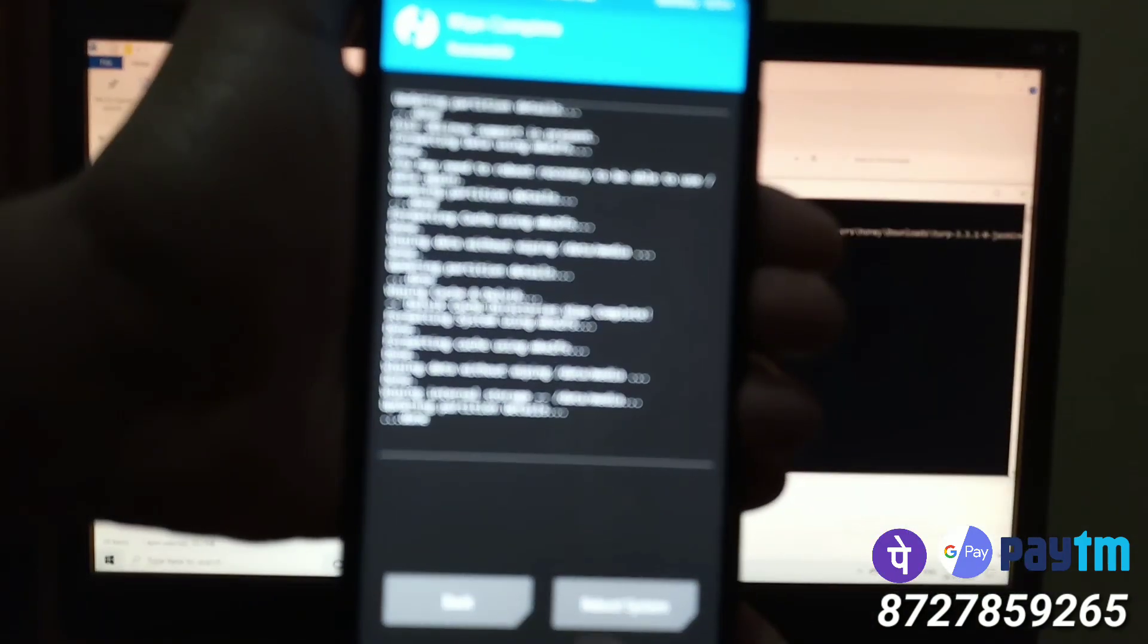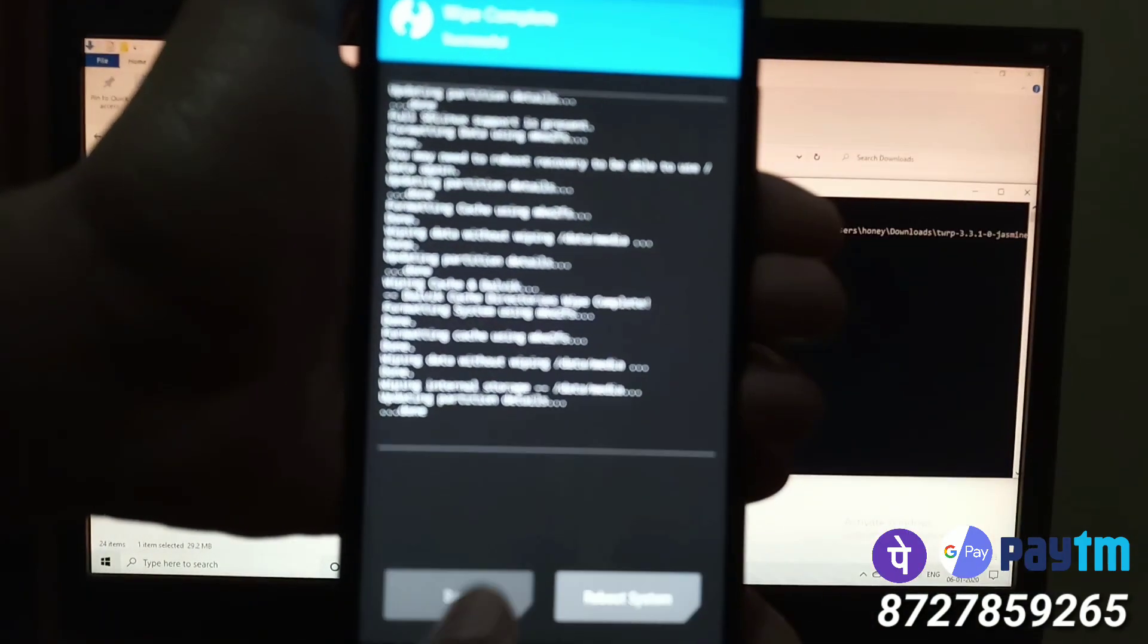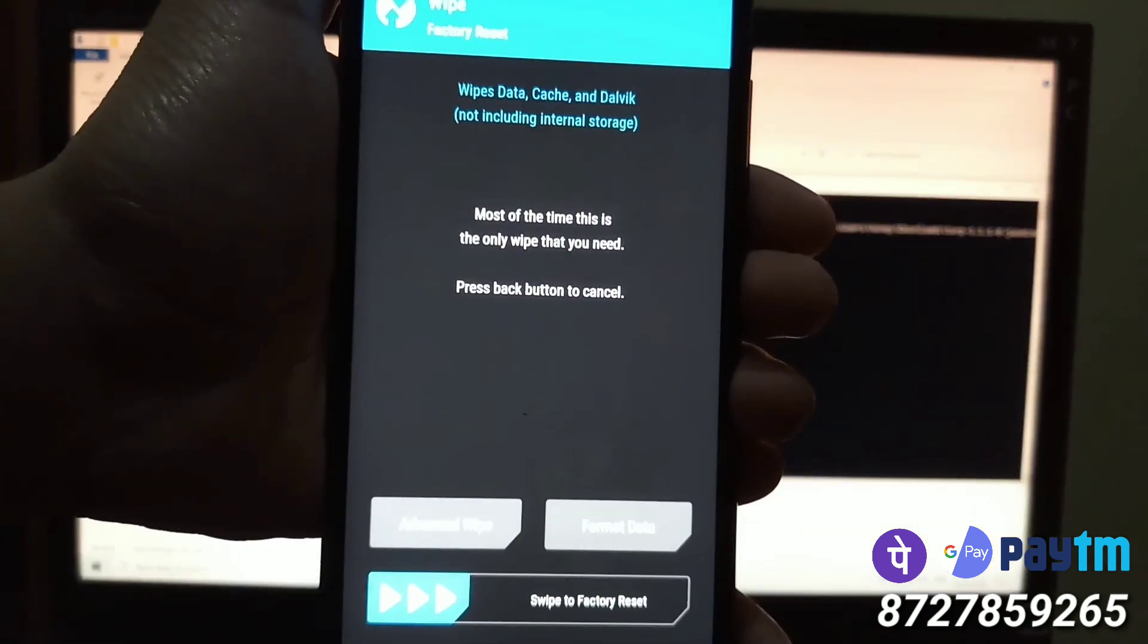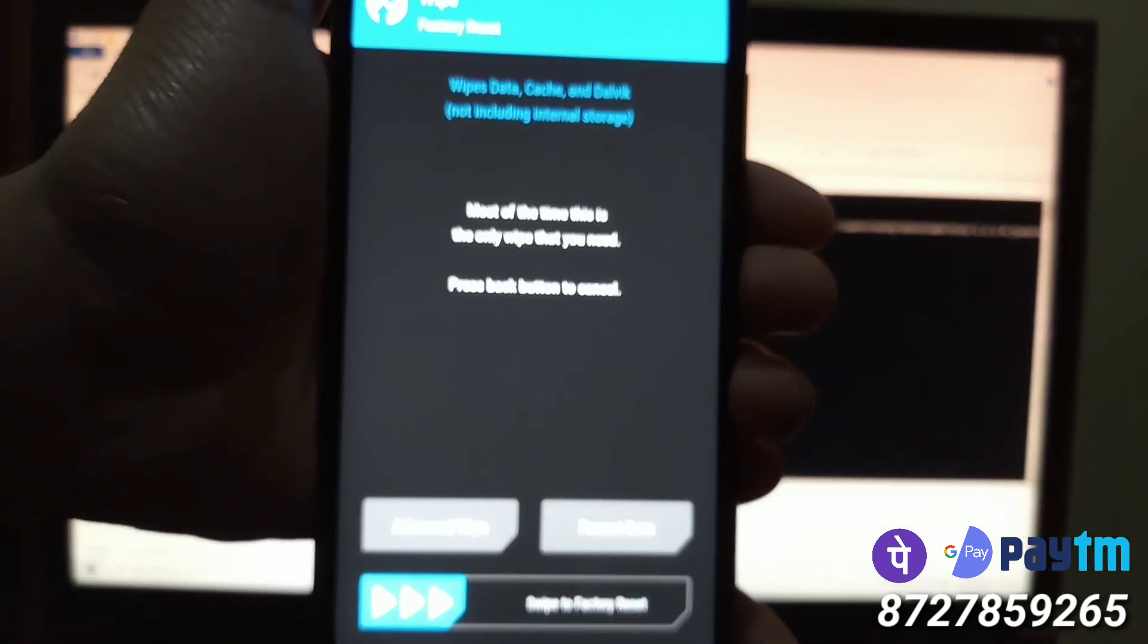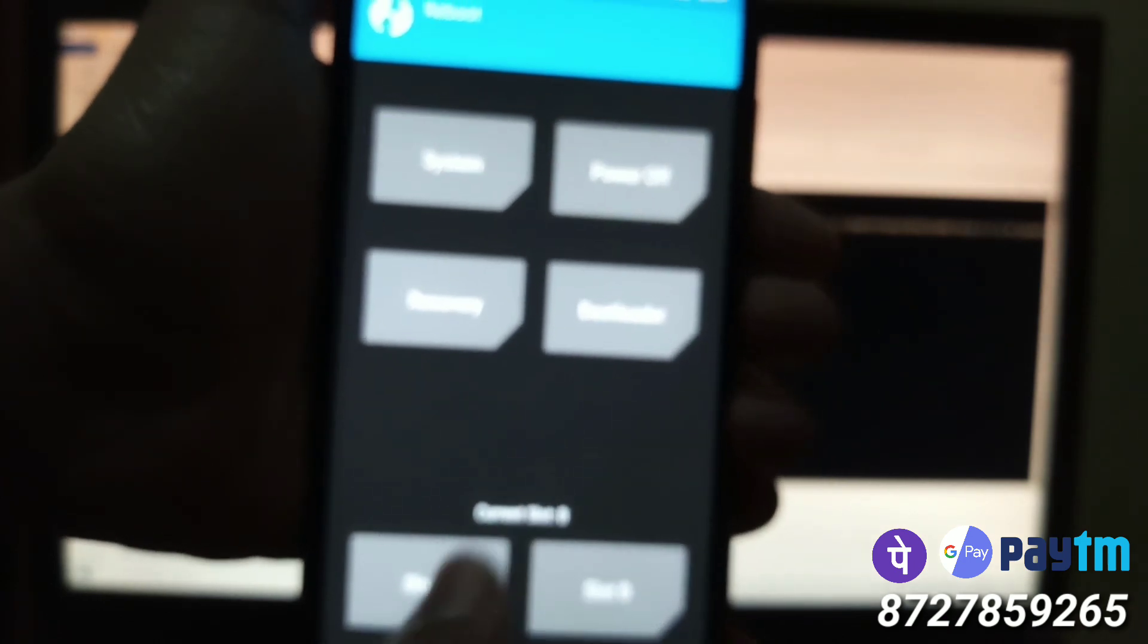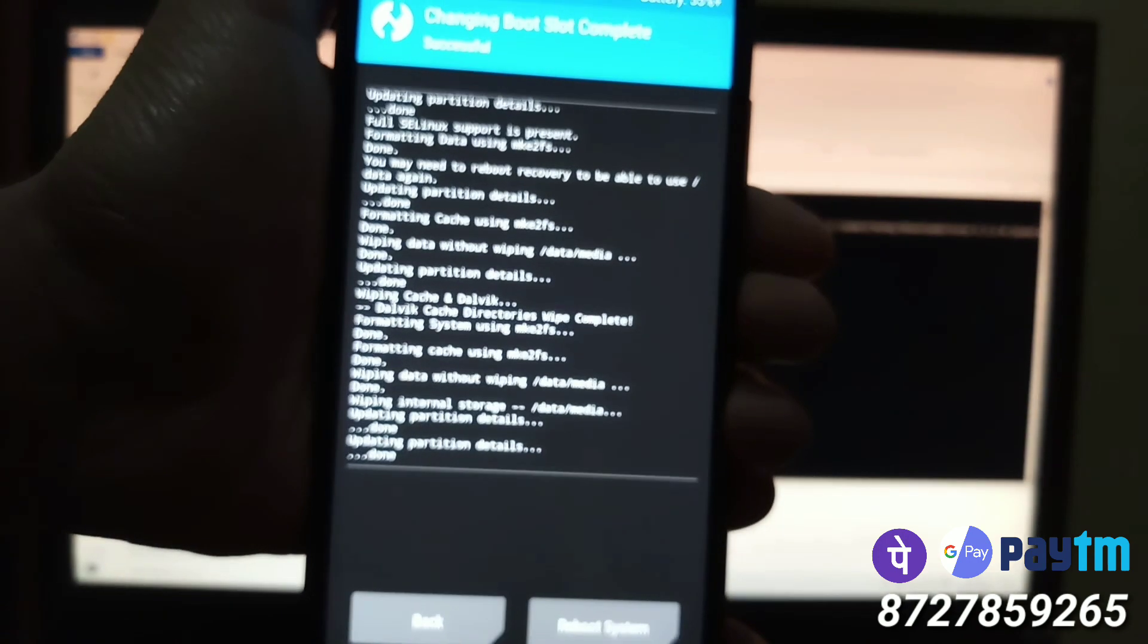We have to format both of the slots. So go back, go back again, click on reboot. My current slot was B, so my B slot is clear now and now I have to wipe the slot A.